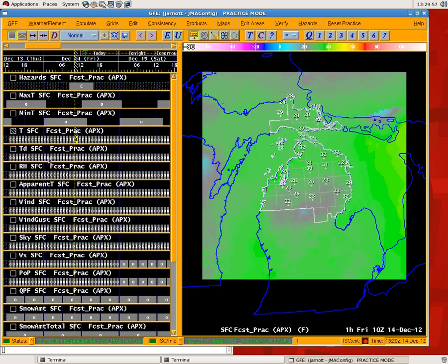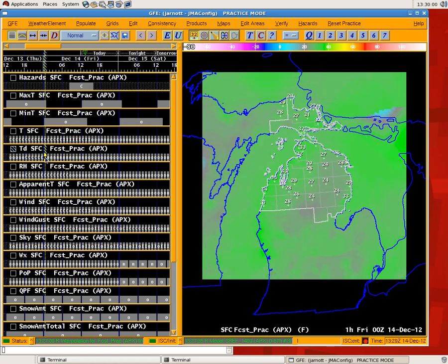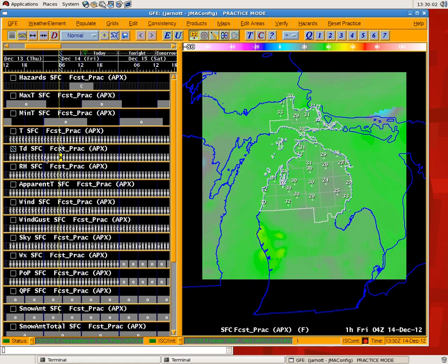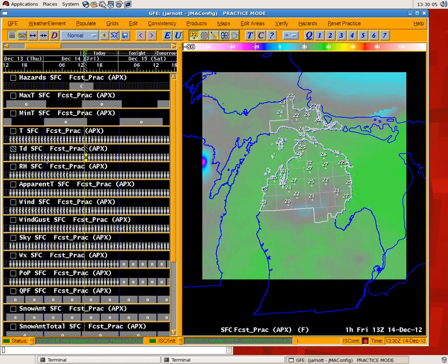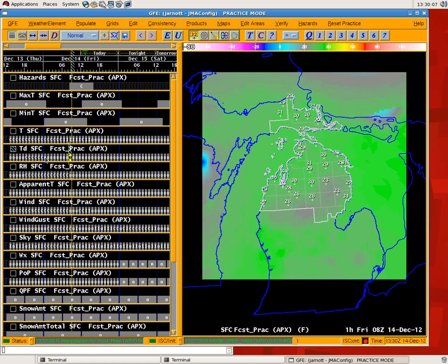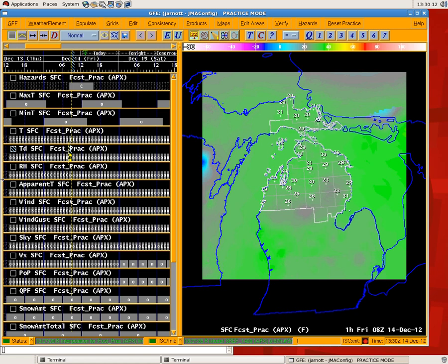If we take a look at the dew points through that period, they start in the mid to upper 20s, and as the night goes on, they basically stay steady and maybe drop slightly. So a scenario where you're going to have dew point depressions that decrease as the night goes on.